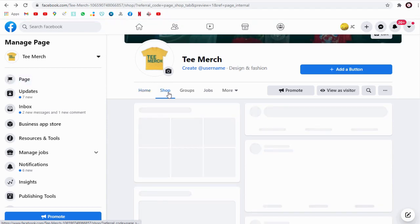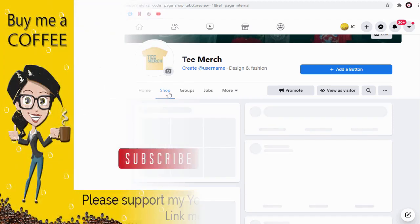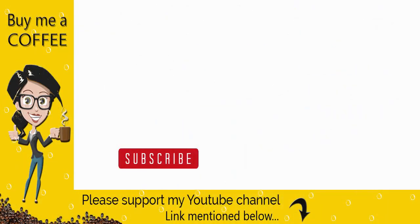And done! With this, we have come to the end of this Facebook shop tutorial. Please like and share this video tutorial and subscribe to my channel to get updates when new content is added.